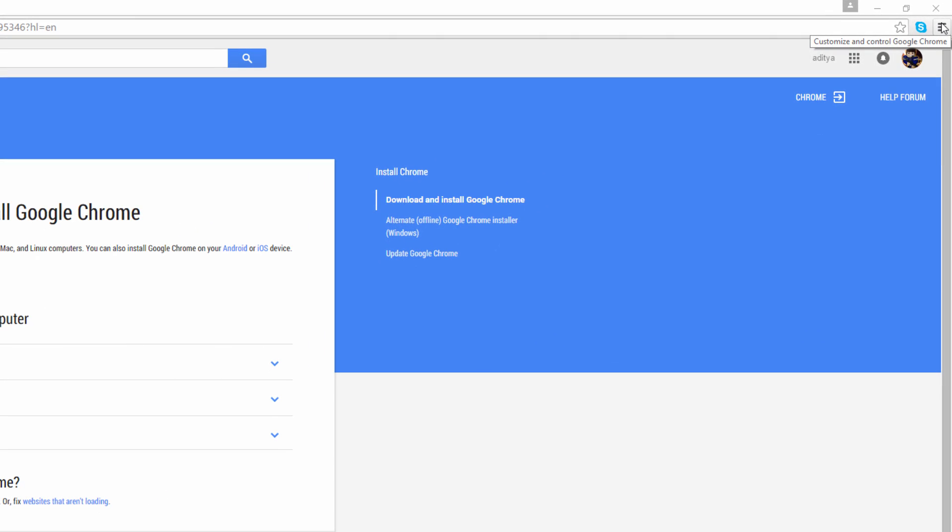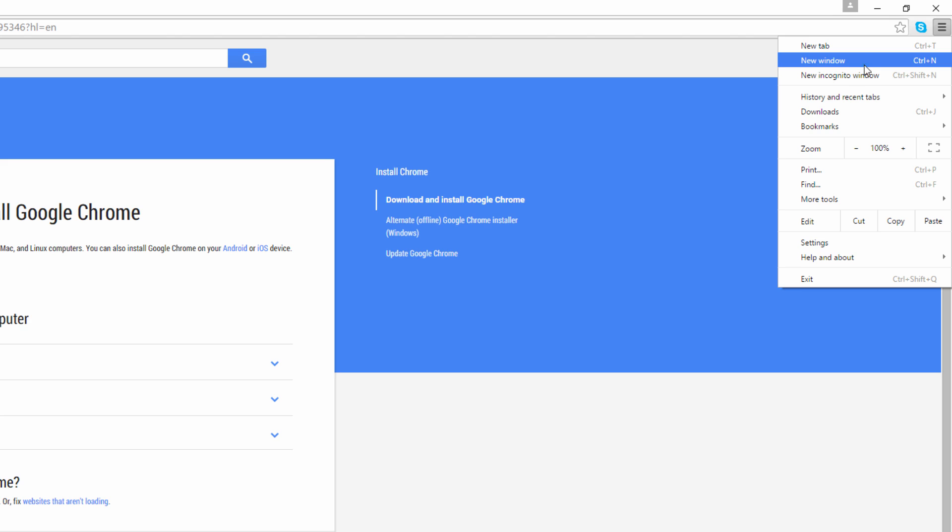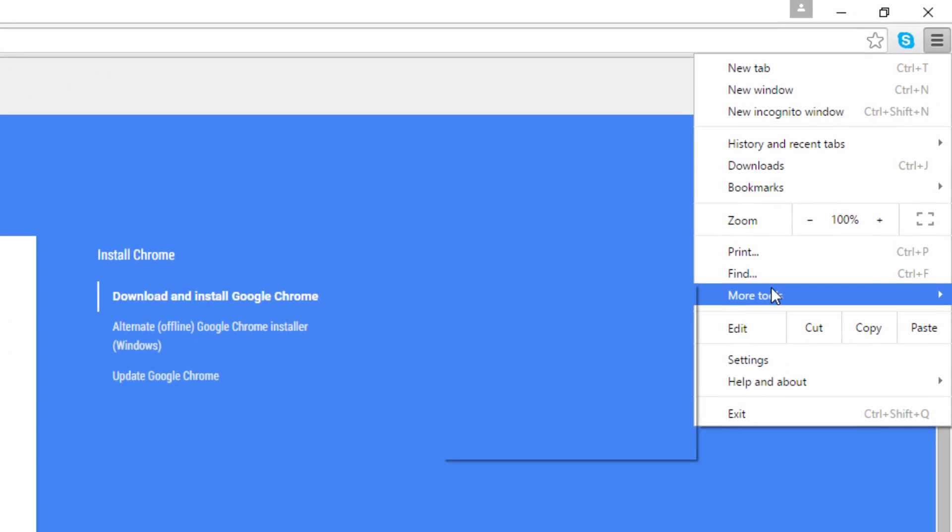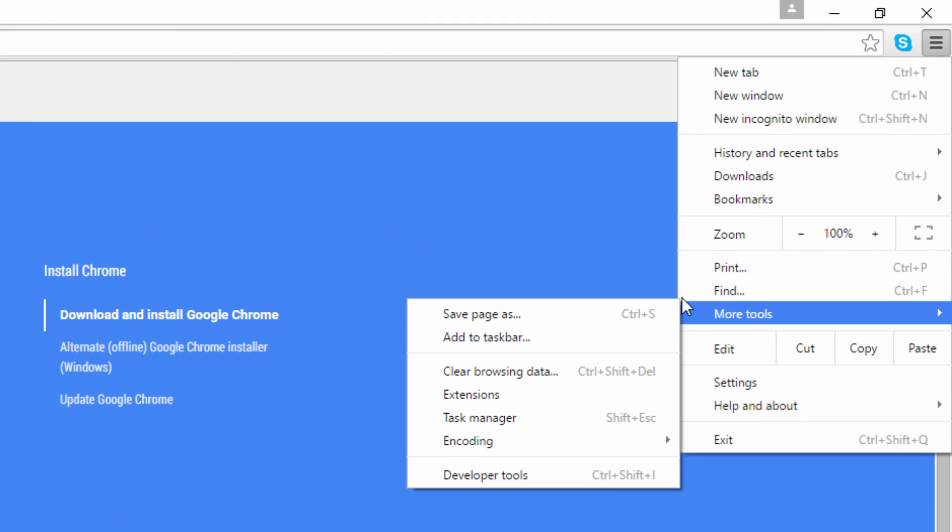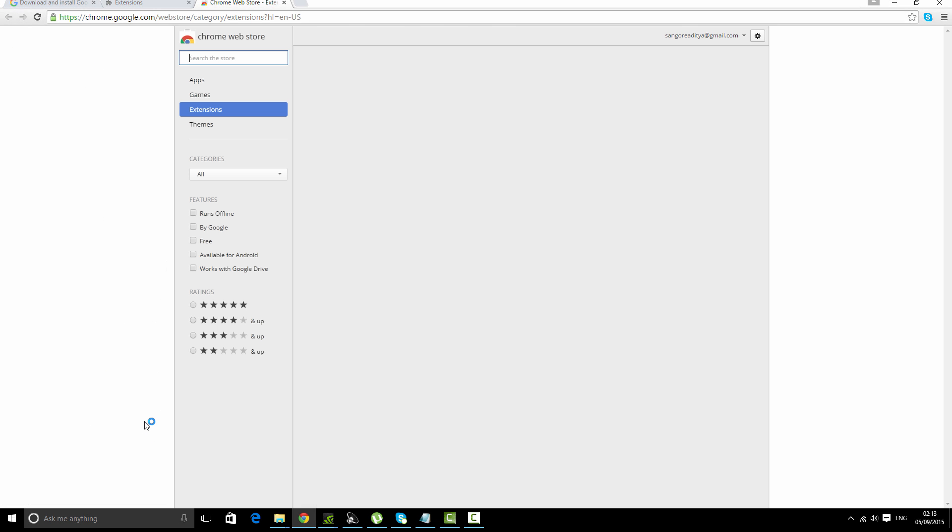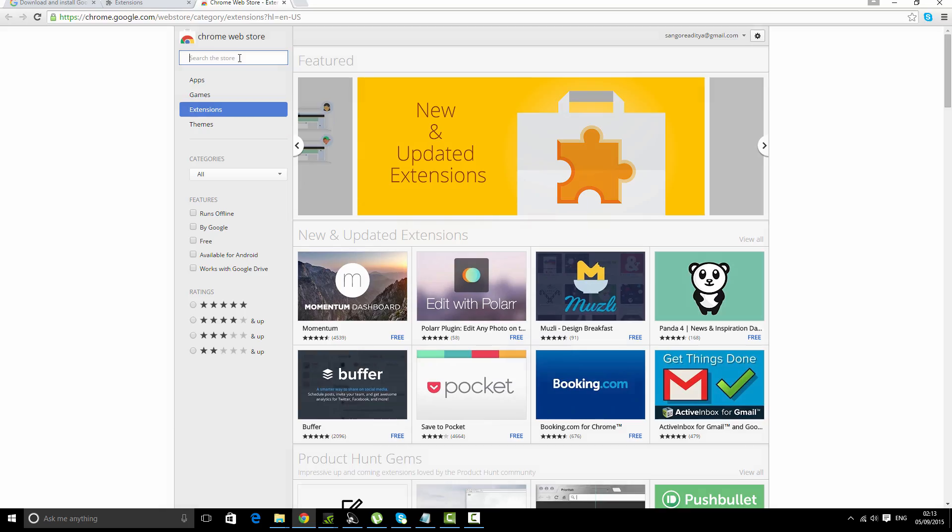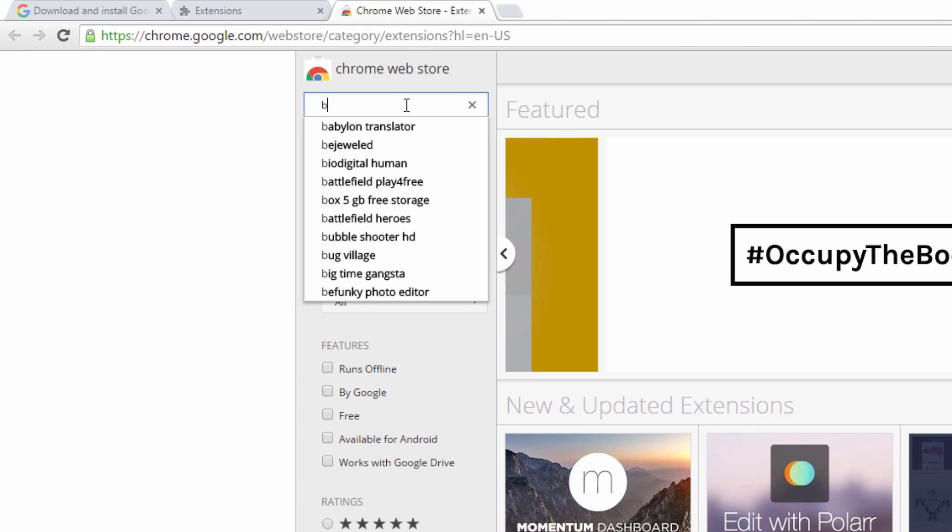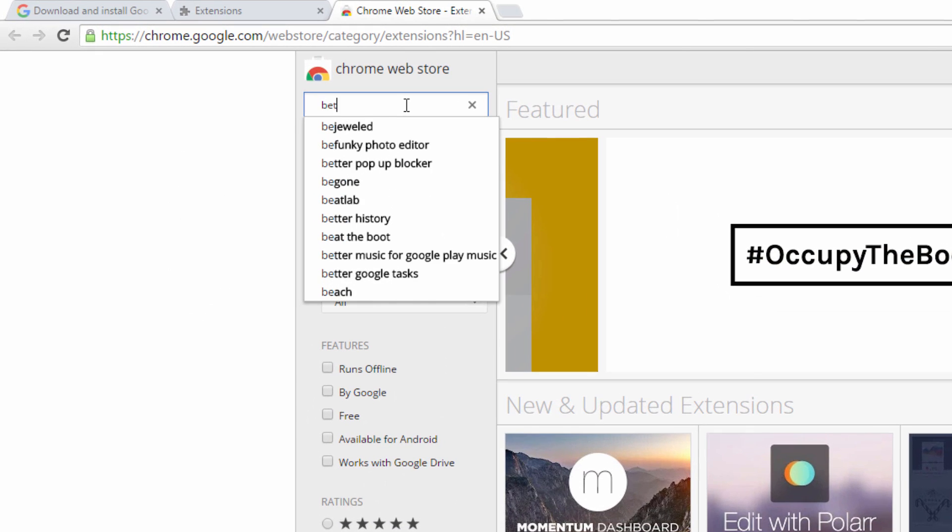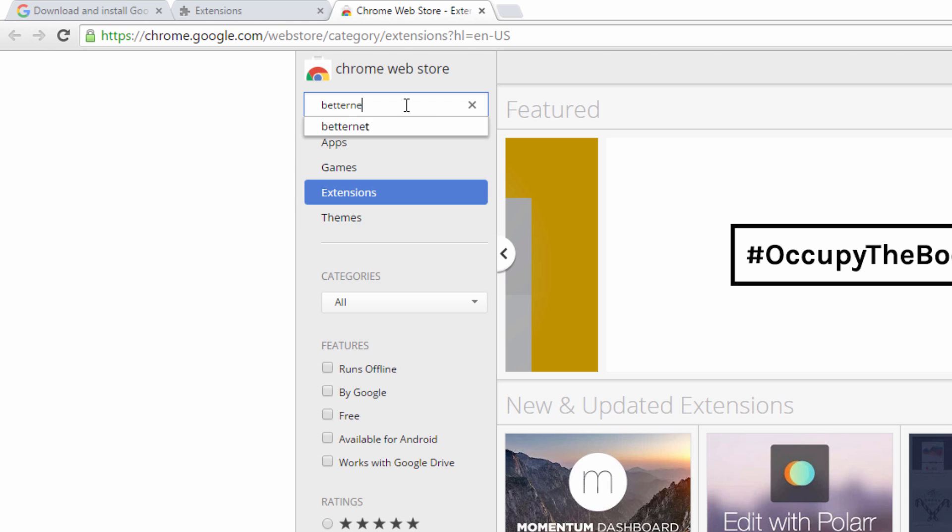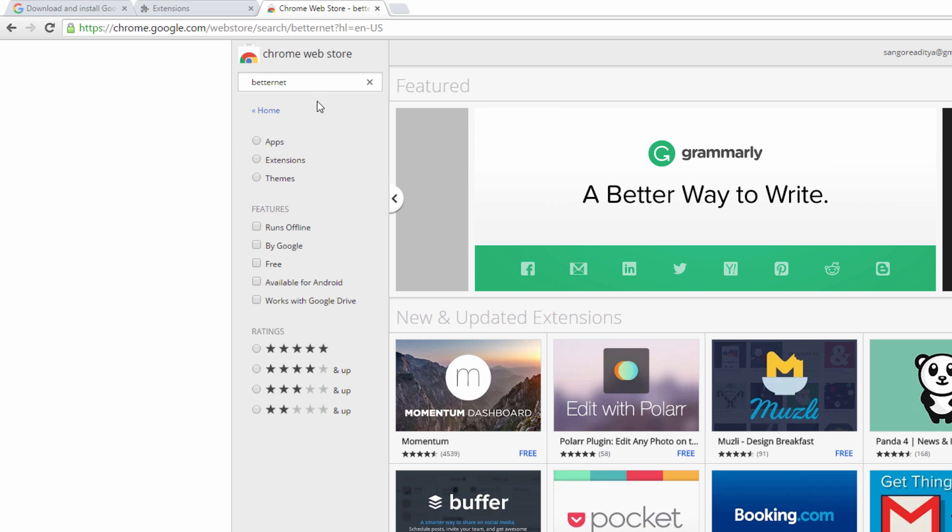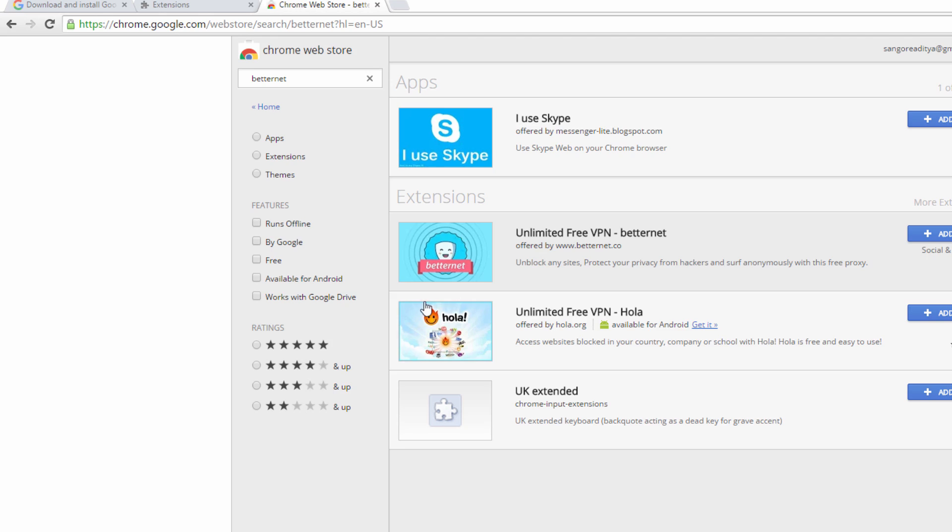Go to the options menu, the customize and control Google Chrome option, click on here, then go to more tools, select extensions, then click on get more extensions. Search for Betternet.